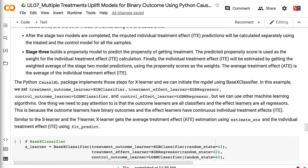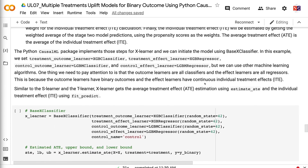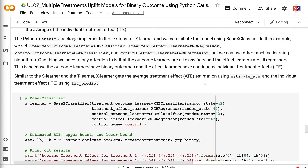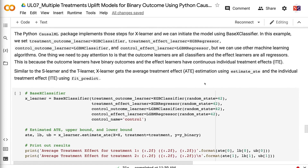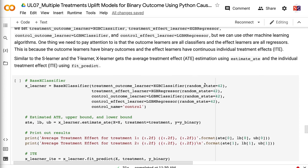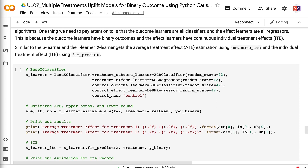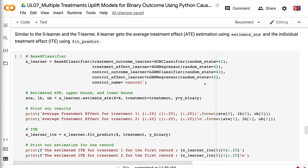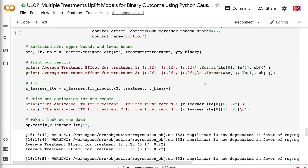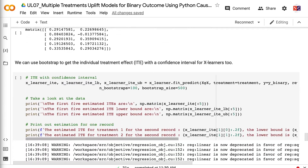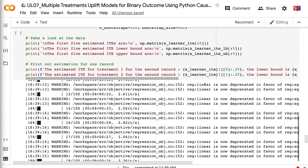The CausalML package implements those steps for X-Learner, and we can initiate the model using BaseXClassifier. We set treatment_outcome_learner equals XGBClassifier, treatment_effect_learner equals XGBRegressor, control_outcome_learner equals LGBMClassifier, and control_effect_learner equals LGBMRegressor. Note that outcome learners are classifiers because we have binary outcomes, while effect learners are regressors because individual treatment effects are continuous. Similar to S-Learner and T-Learner, X-Learner gets the average treatment effect using estimate_ate and individual treatment effect using fit_predict. Bootstrap can also be used to get the ITE with a confidence interval. To learn more about X-Learner, please check out my previous tutorial on X-Learner Uplift Model in Python.